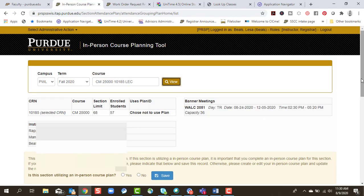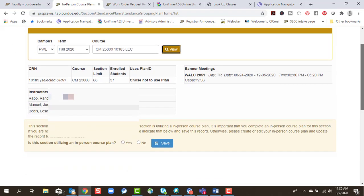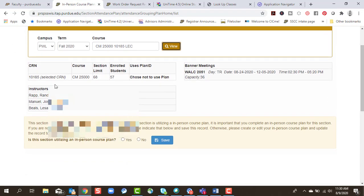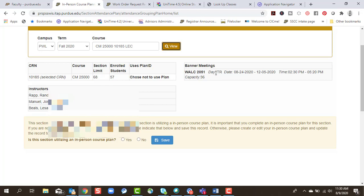You'll see it returns some course information about the subject, the course, the CRN, the section limit, currently enrolled students, the faculty, the room assigned, days, dates, time, and then the room capacity.